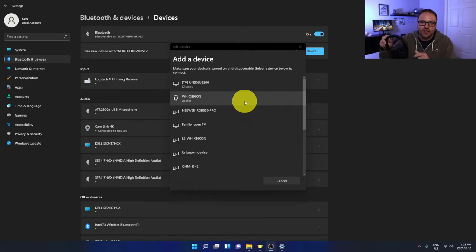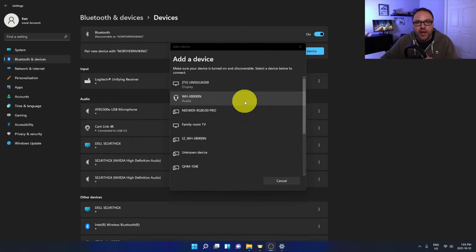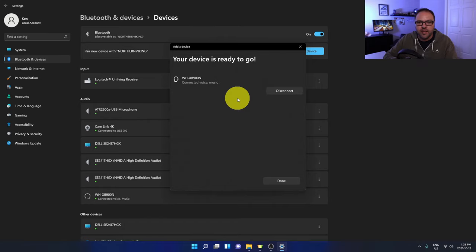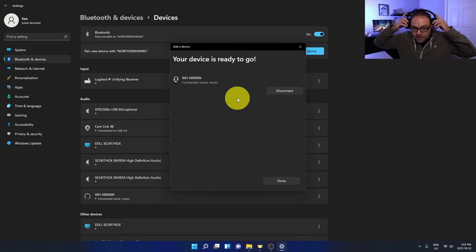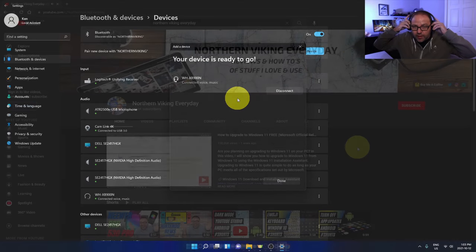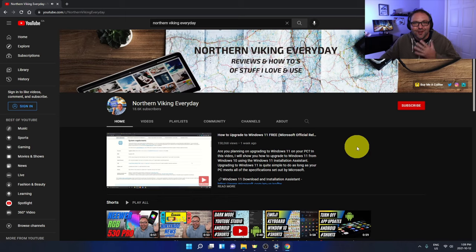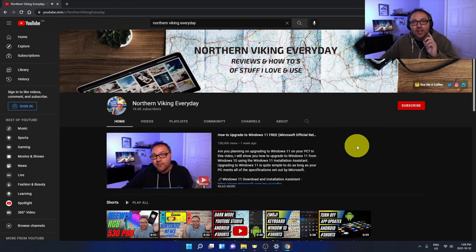These are the Sony XB900N, so those are the ones I'm looking to connect. I'm just going to go ahead and left-click on those headphones and it's going to start connecting them. You can see it says Connected with voice and music. When I put these on they should work right away. So I jumped over to my YouTube channel here and my Bluetooth headphones are working right away as they should. It's really that simple to connect your Bluetooth headphones to Windows 11.